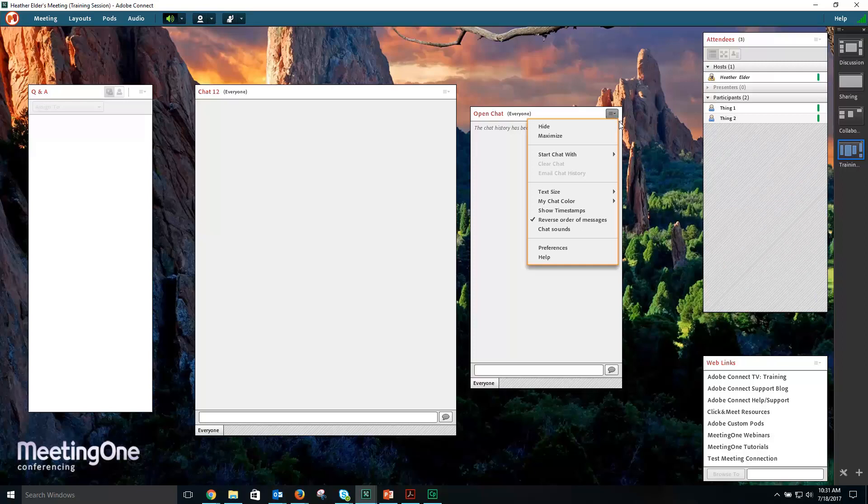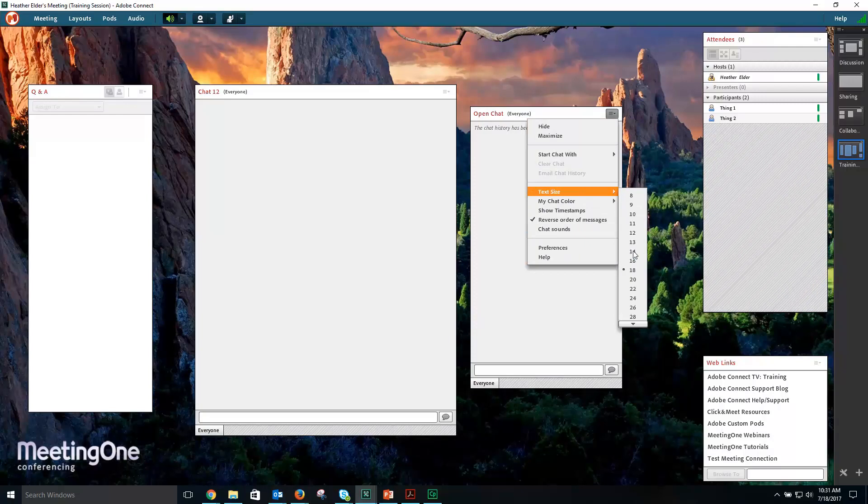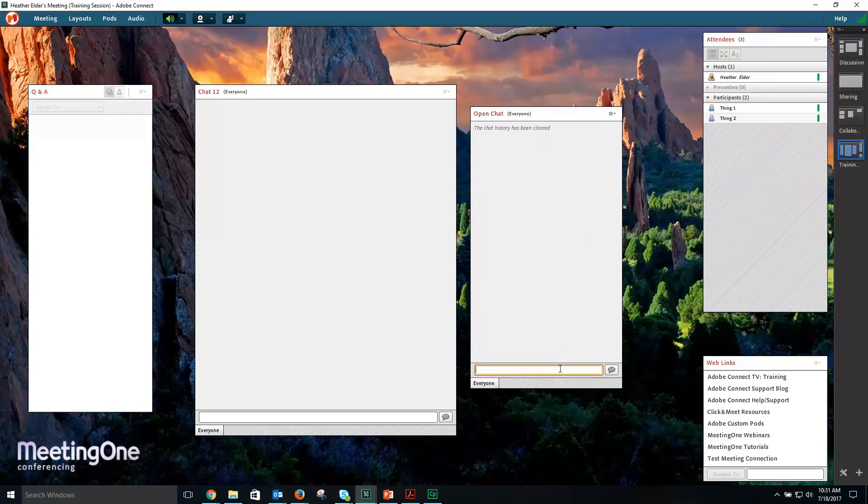From the Pod Options menu, you can also change the text size. That only changes the text size in your window.